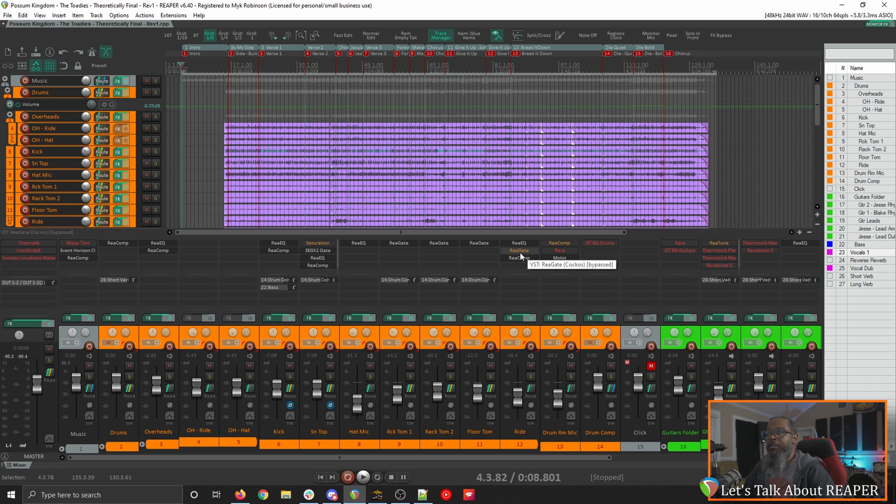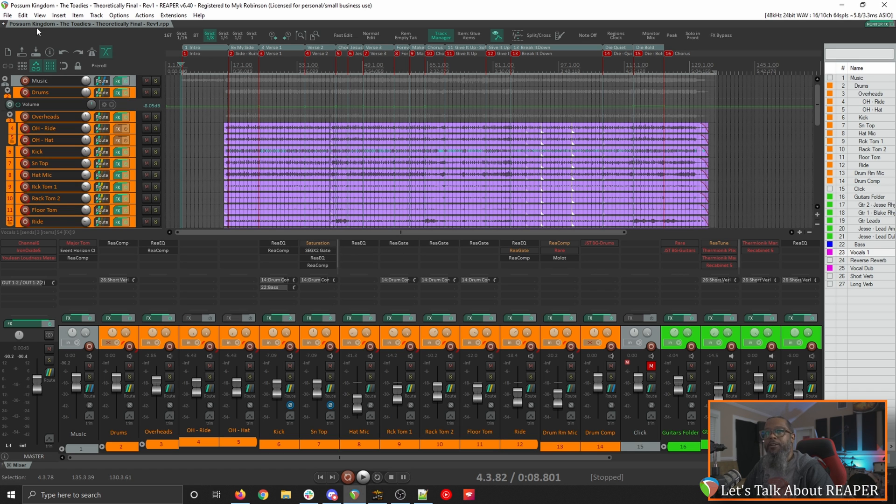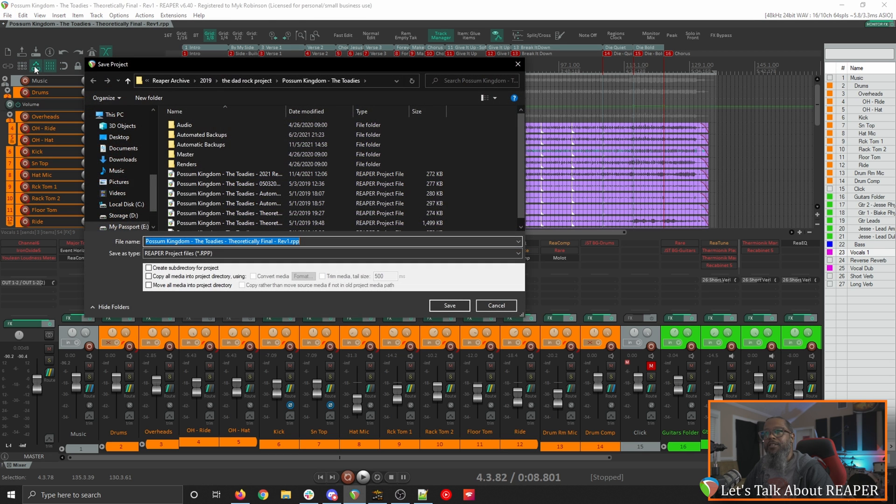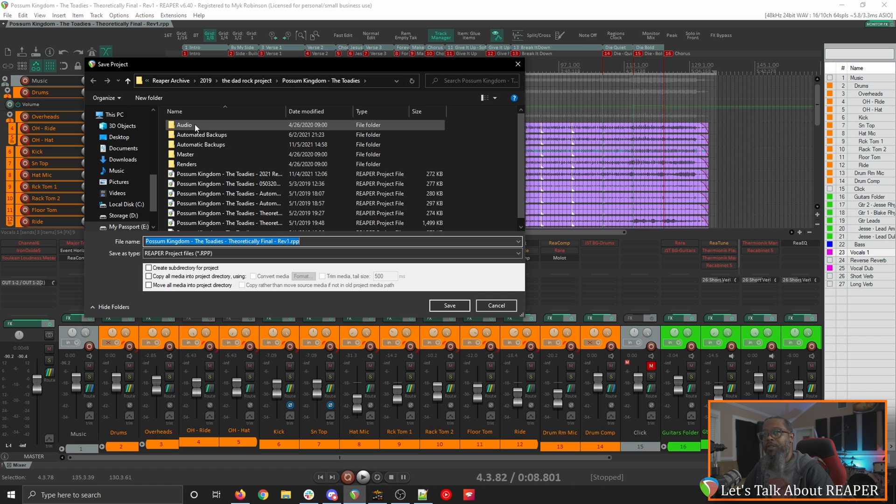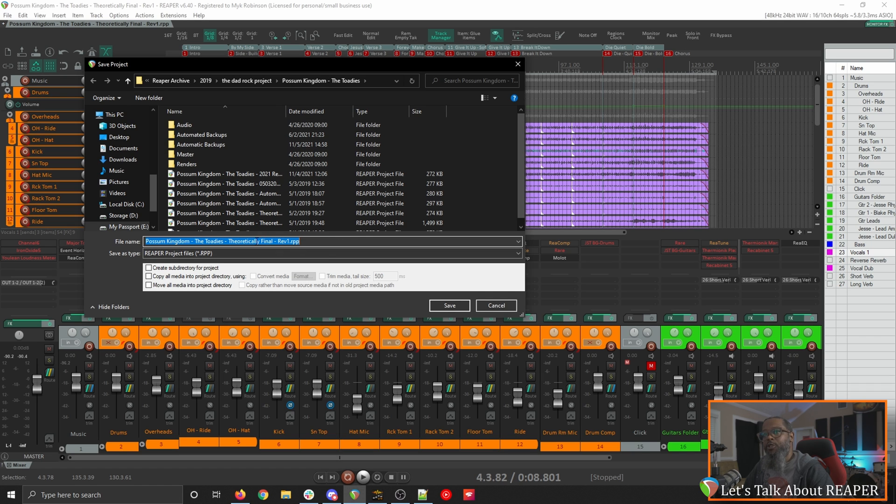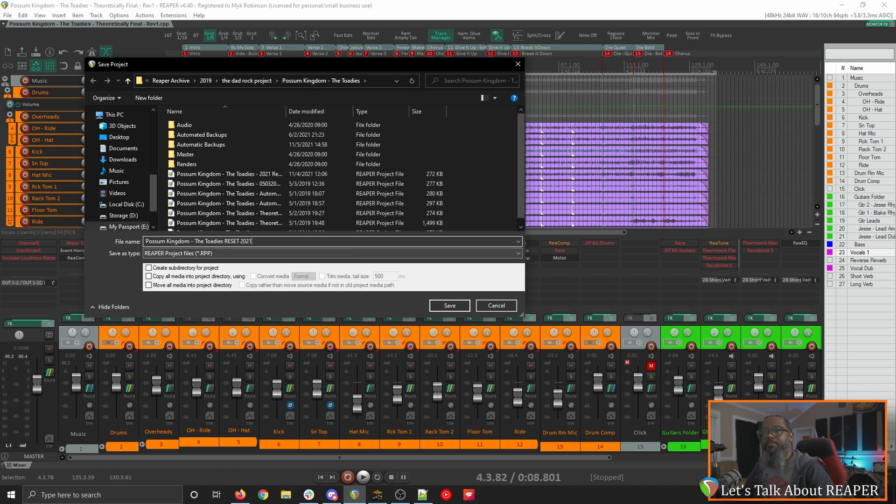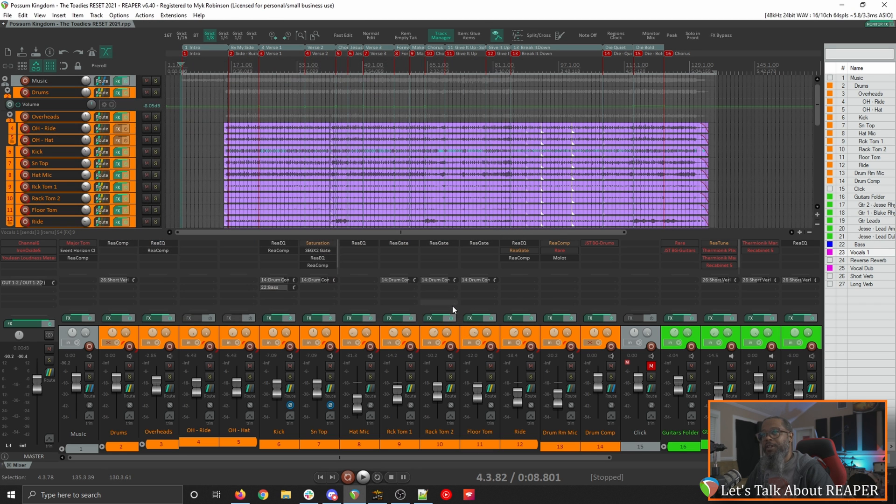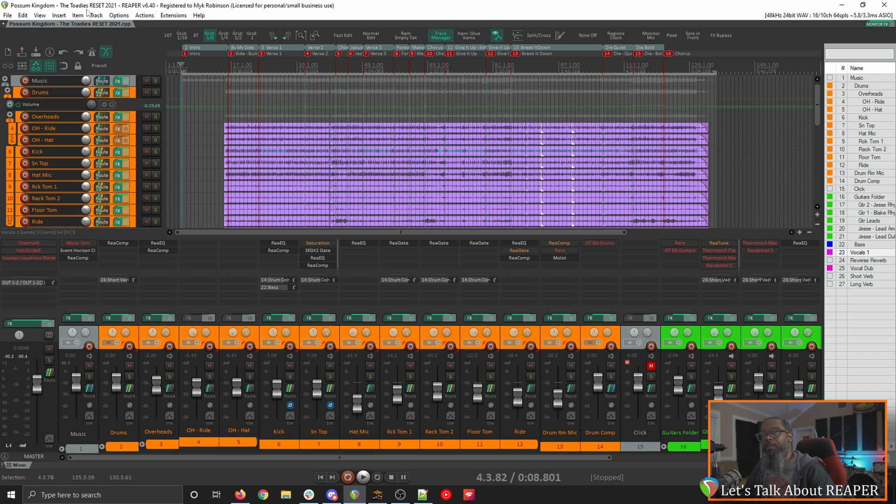Now one of the first things that I would like to do, because I do want to preserve this original mix, is to save a new copy of this project. I'll click on file and save project as. I'd like to save it in the same directory as the original project because that's where all of the original audio exists. I'll just change the name under the file name dialog and I'll call it reset 2021. Now in this case I do not want to create a subdirectory or checkmark any of the other options because we're going to use audio that's already there and we're already in a subfolder for the project. Click Save and now as we can see in the dialog up top, this actually is running the new version of the project.